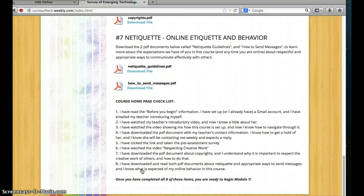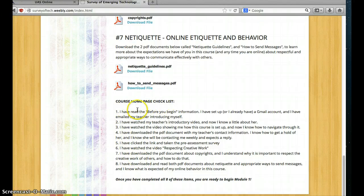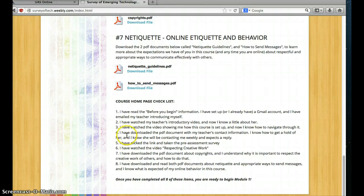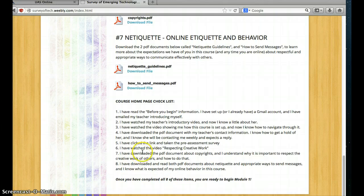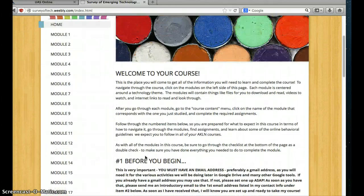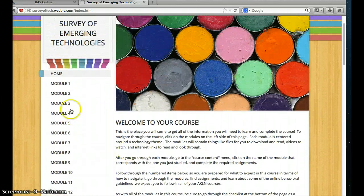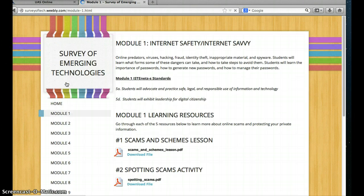At the bottom of each page you'll always have a checklist. So for each module that you do, you'll have a checklist, and you just want to go through it at the end and confirm you've done each item. Once you've completed all of the items — however many there are — you're ready to begin the next thing. All of the modules are set up that way.